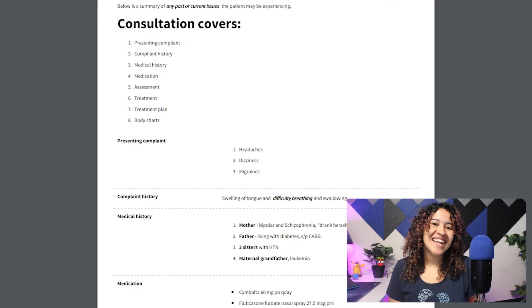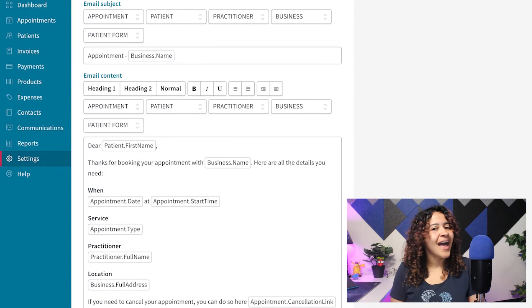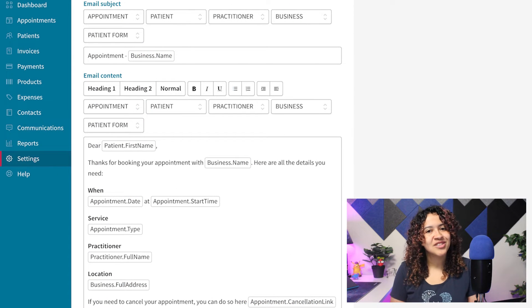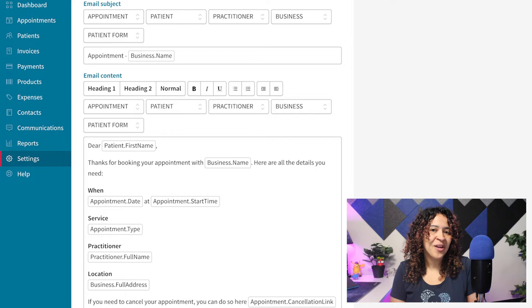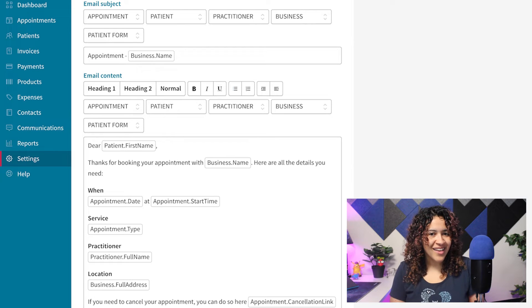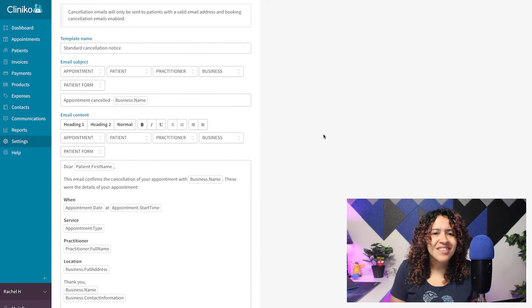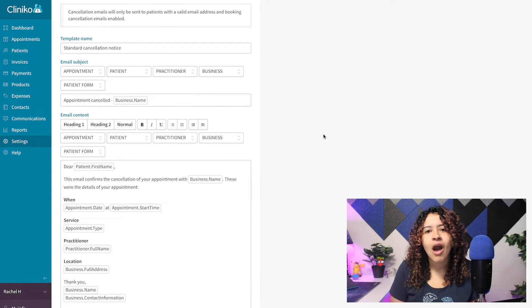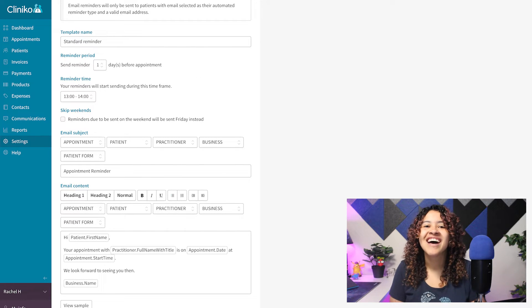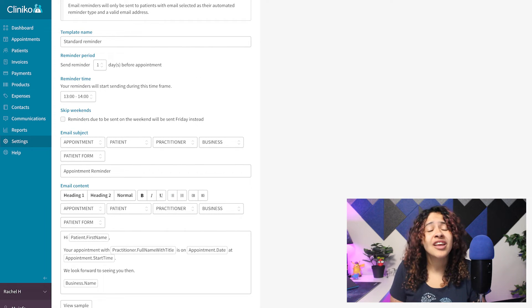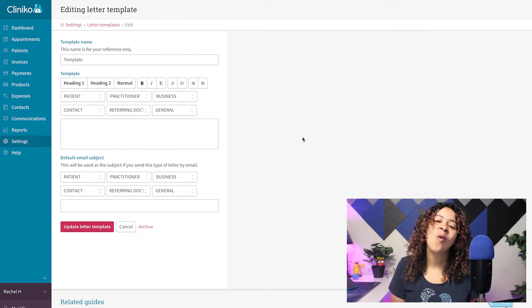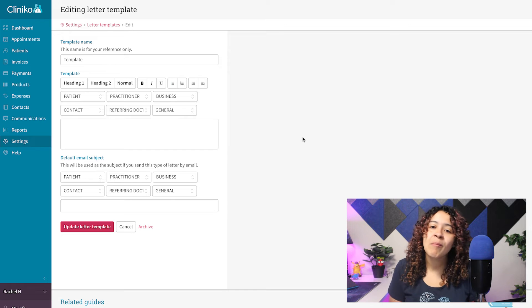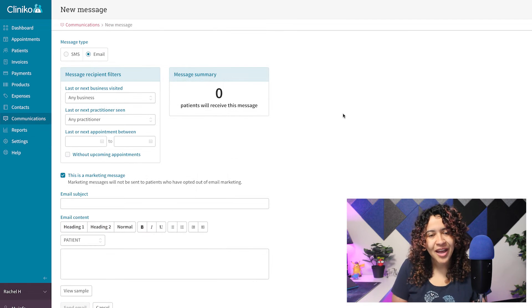Finally, let's go over the visual and behind-the-scene changes to the text or content editor within communication templates. This includes appointment cancellations, confirmations, reminders, letters, invoice email templates, or bulk email and SMS messages to your clients.